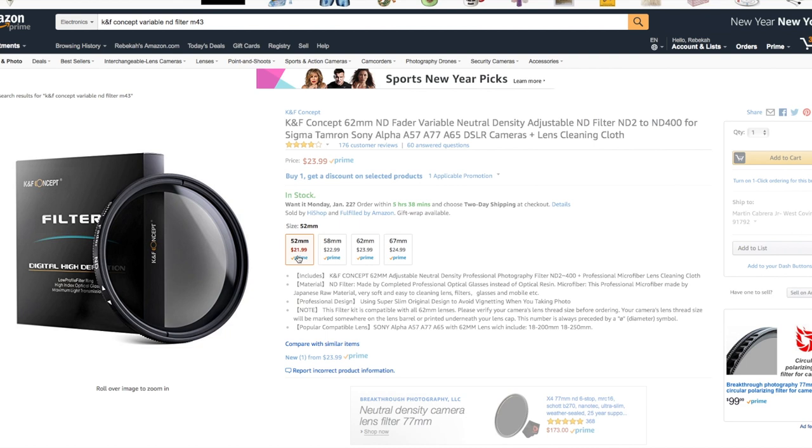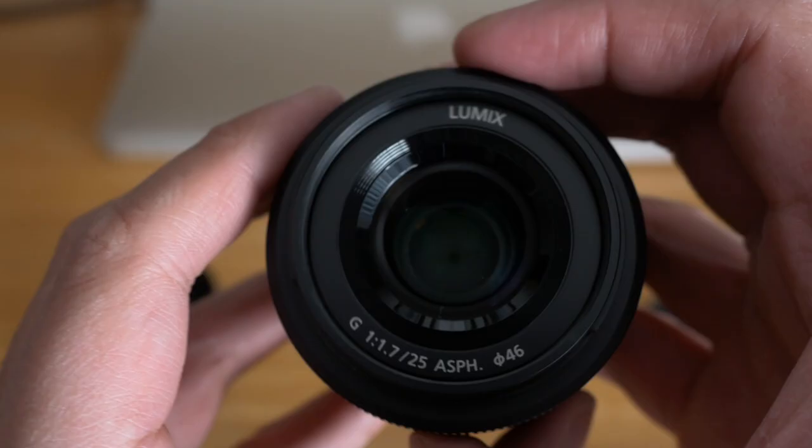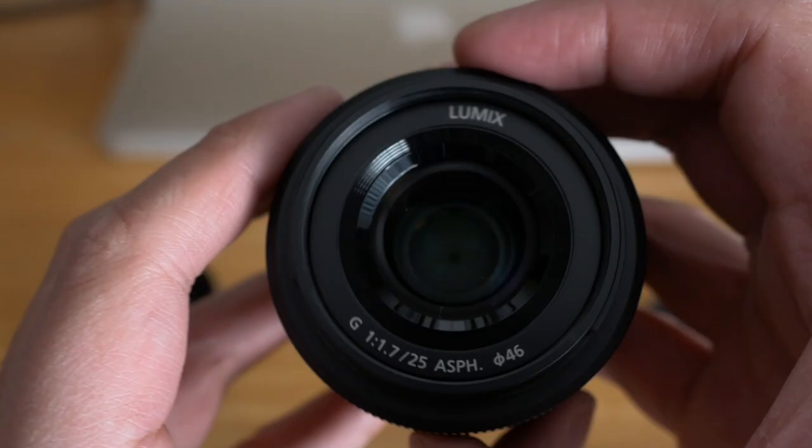In short, yes, I do recommend this thing. It's only around 20 bucks depending on the size you need. You have to find the right threading for your lens — if you don't know where to find the threading size, it's usually on the front of your lens where there are letters around the ring. If it's a larger size it's a couple bucks more expensive, but still really cheap.